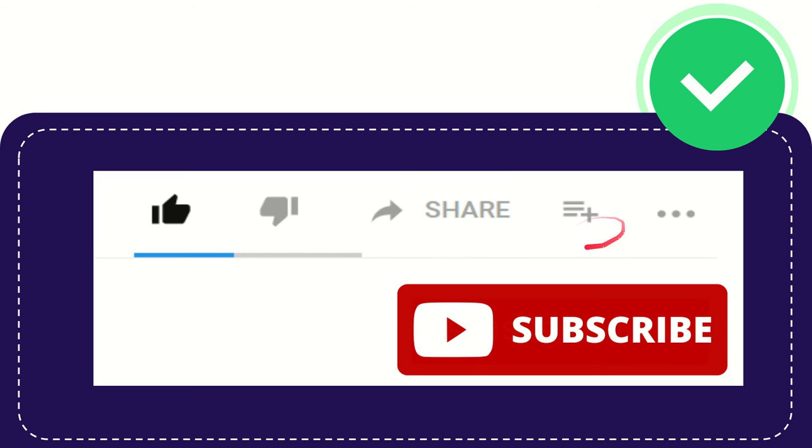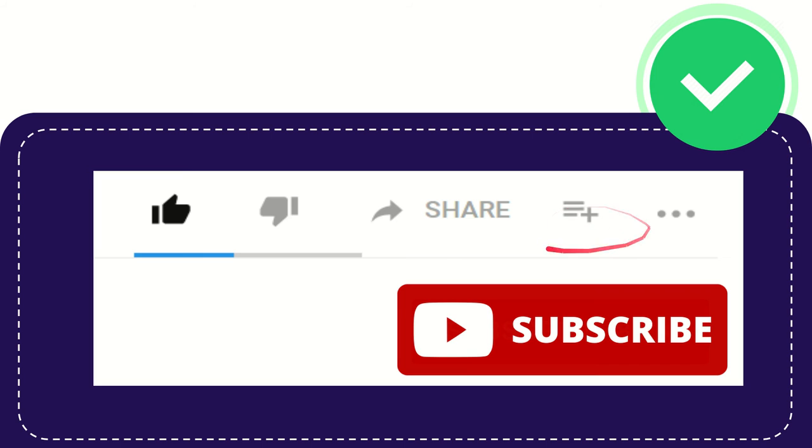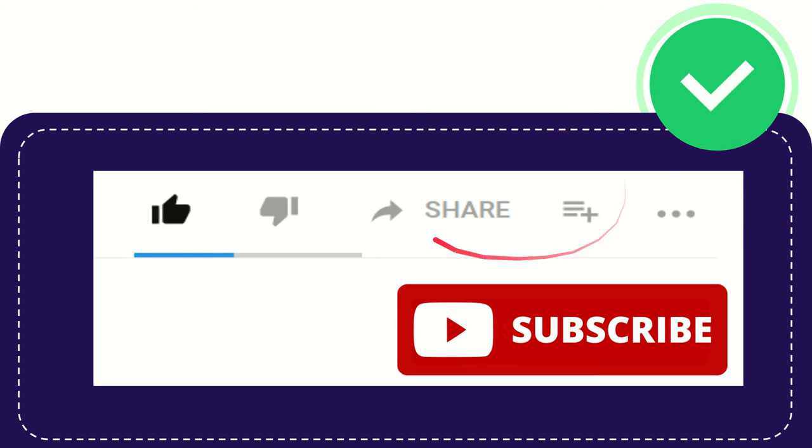And if you want to add this video to your playlist, you can click on this one. And I have no idea what these three dots are about. Anyway.